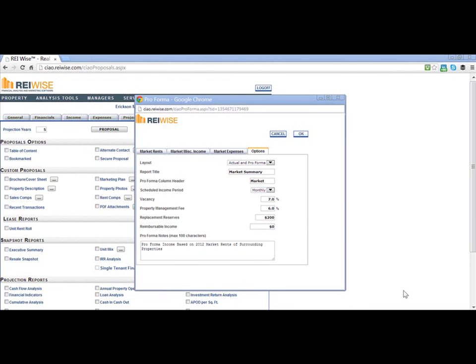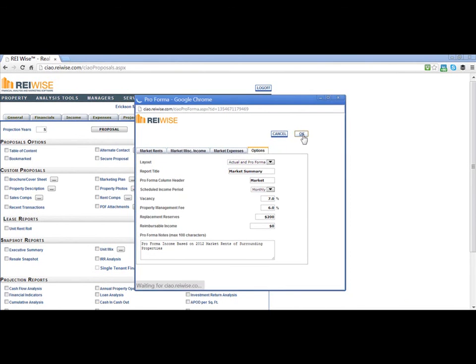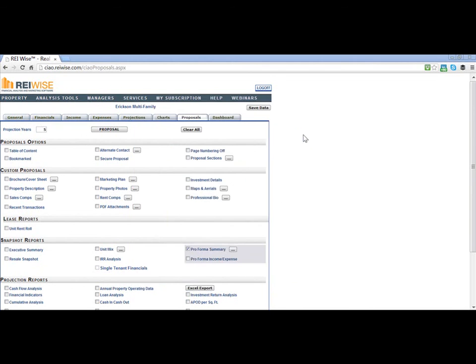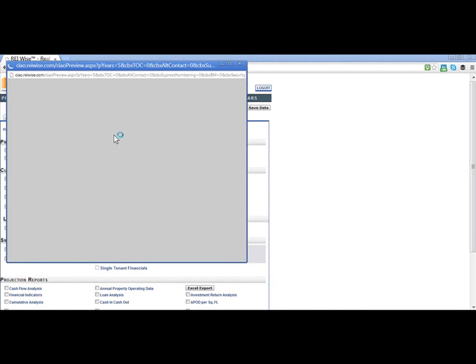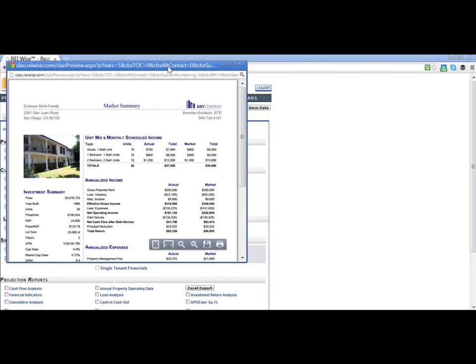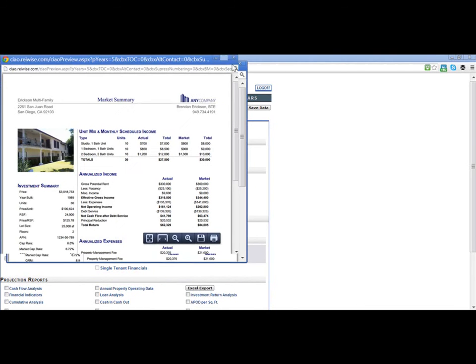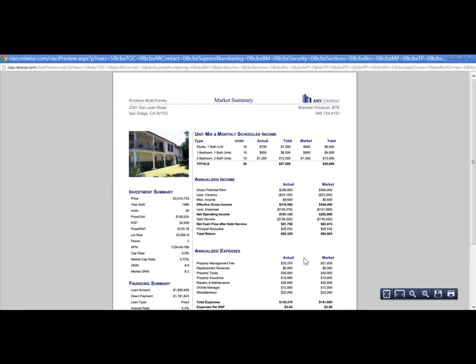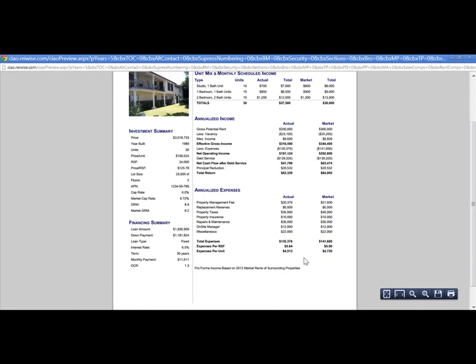You may finish off the report by typing in any notes in the proforma notes section. Once you are done, simply click OK, and all the data from your actual income and expenses will now be pulled to create a side-by-side report with two columns.